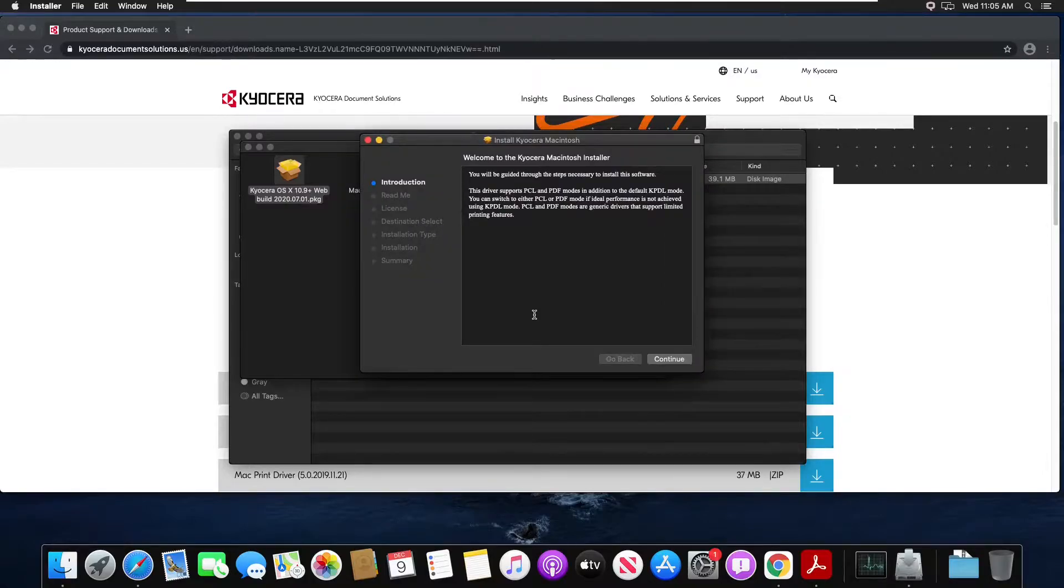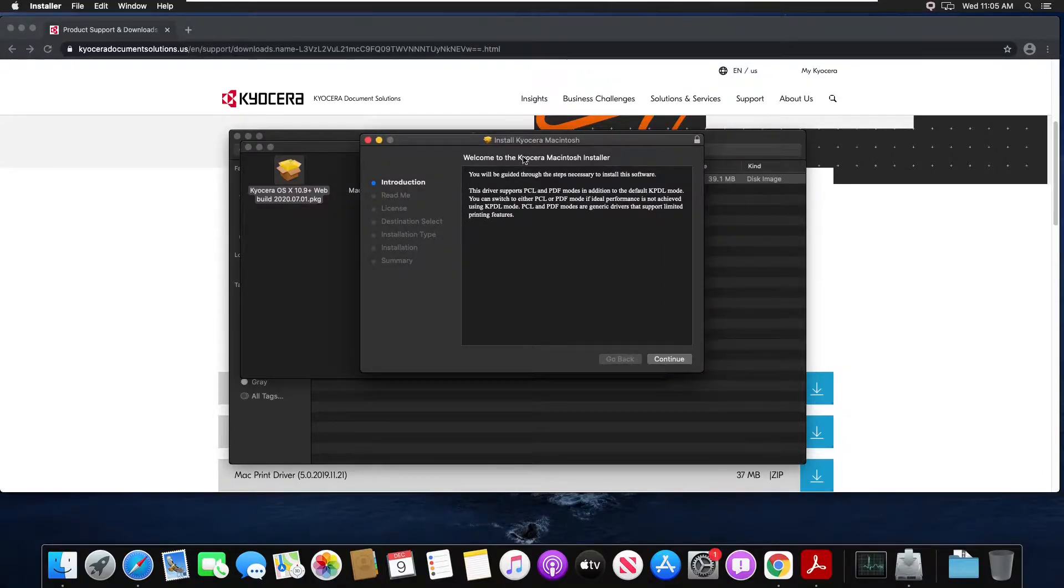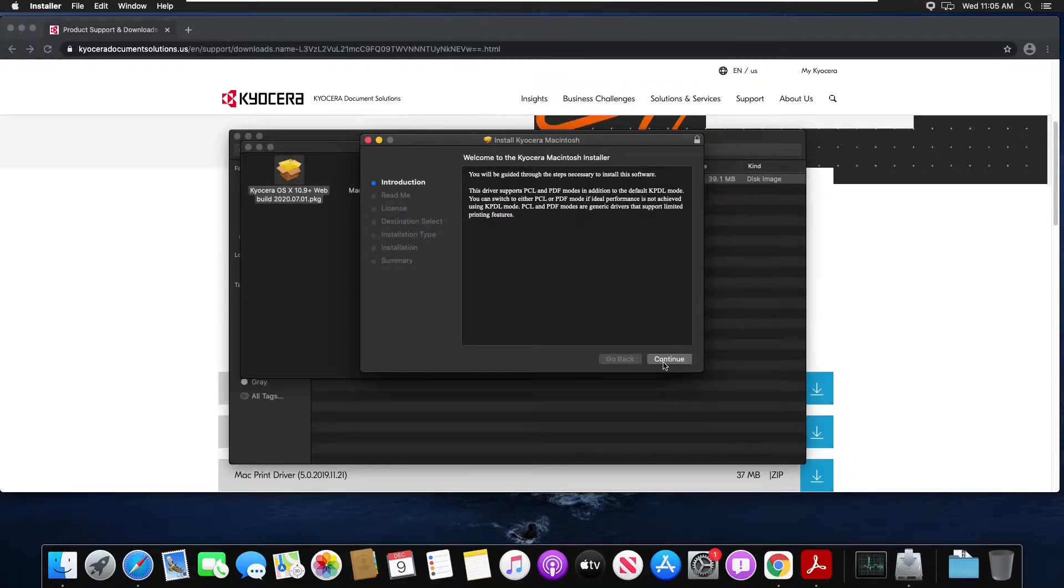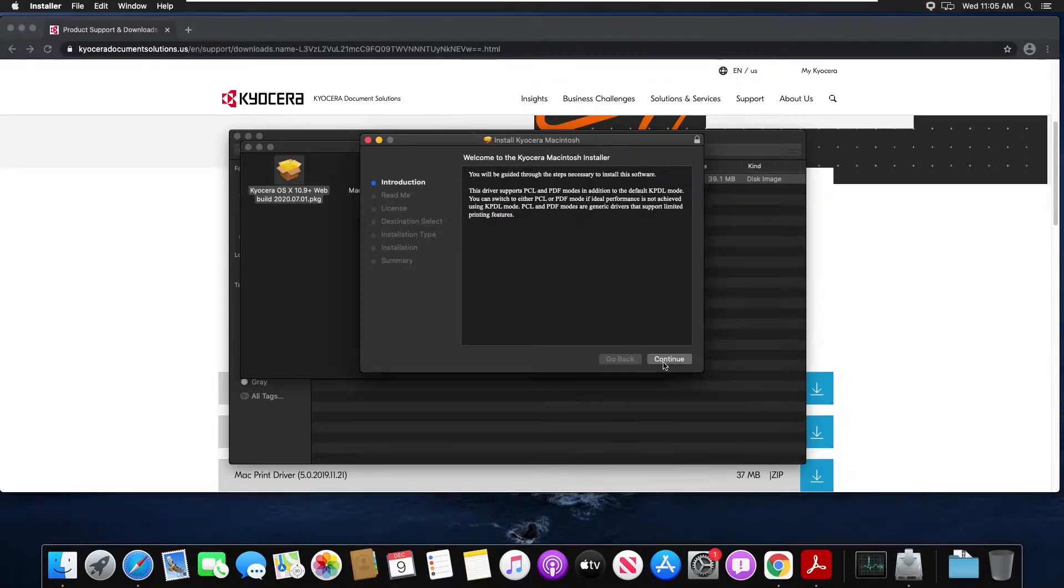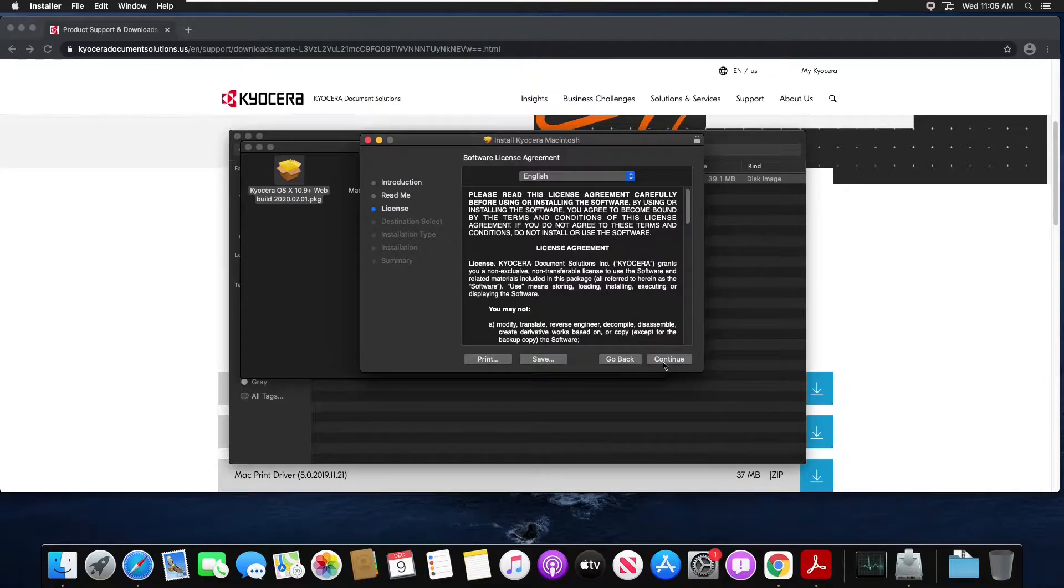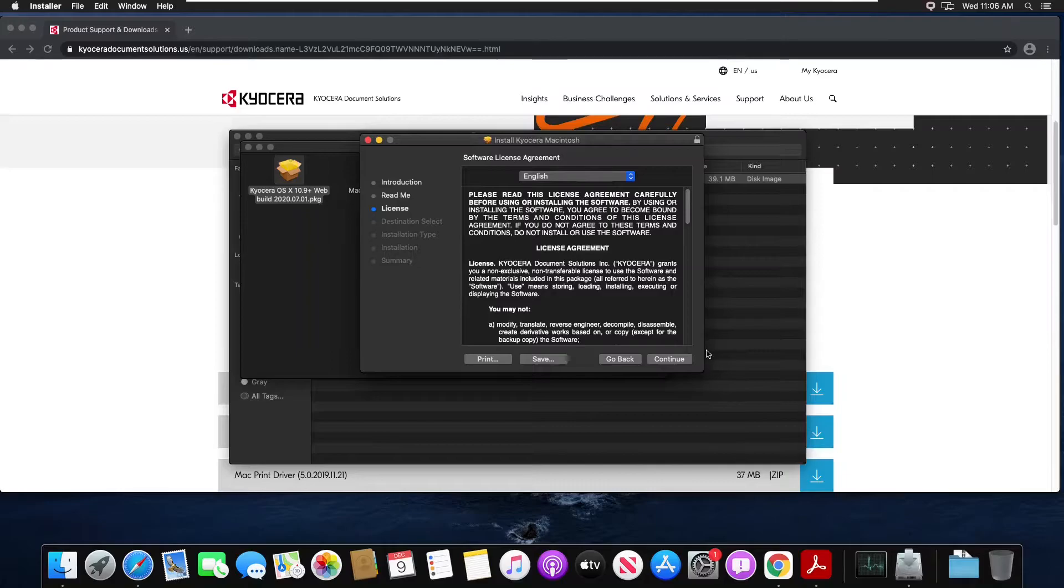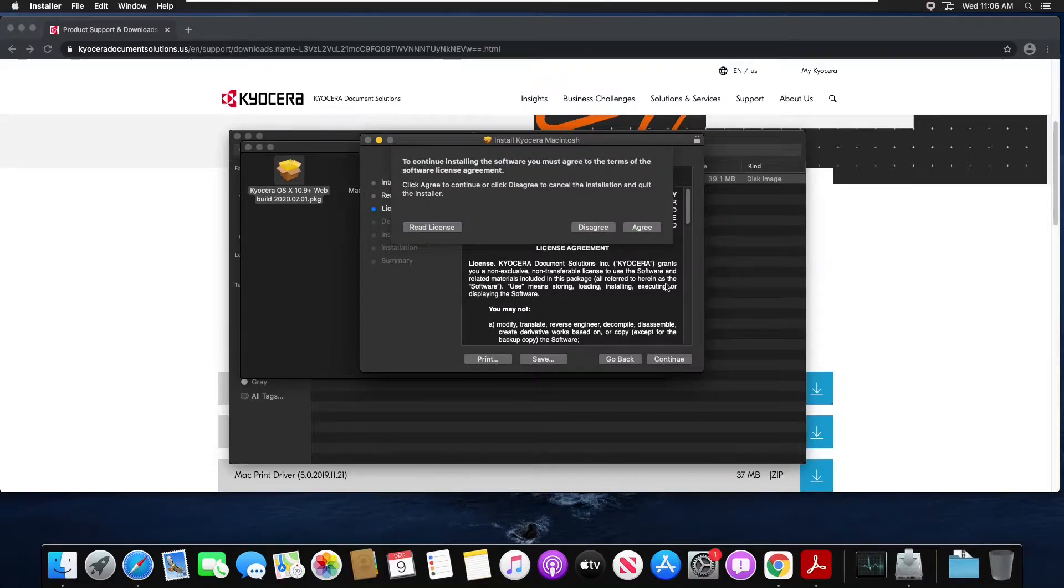Once the installation software pops open you're going to hit continue through the introduction, continue again through the readme, continue through the license, and agree on the license prompt.